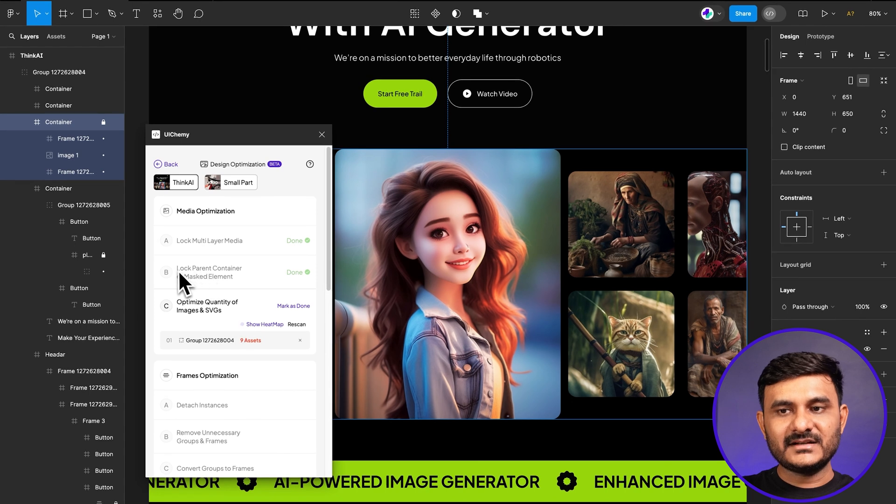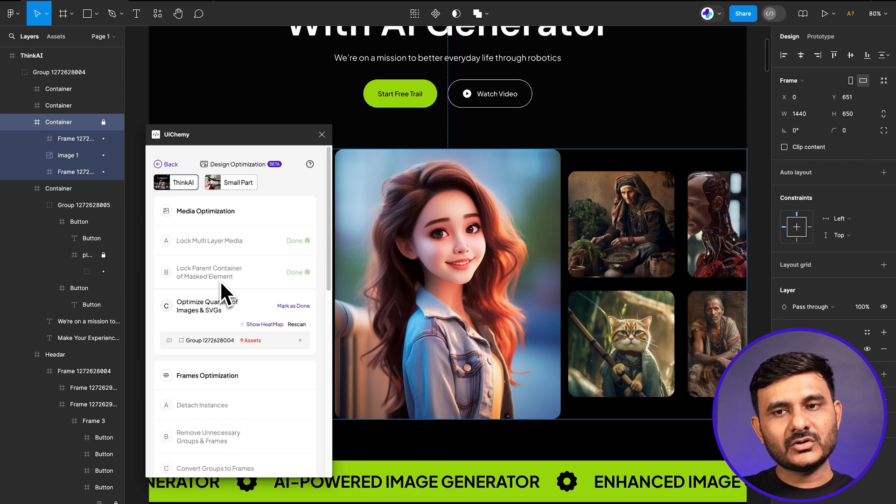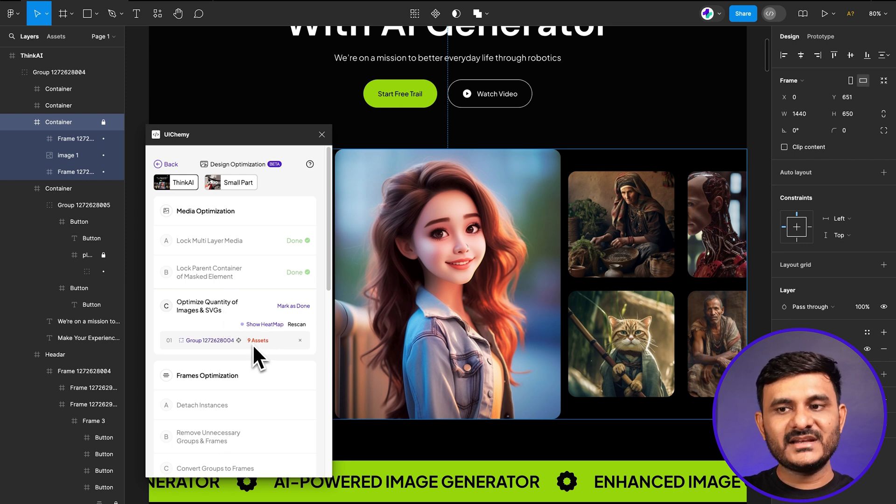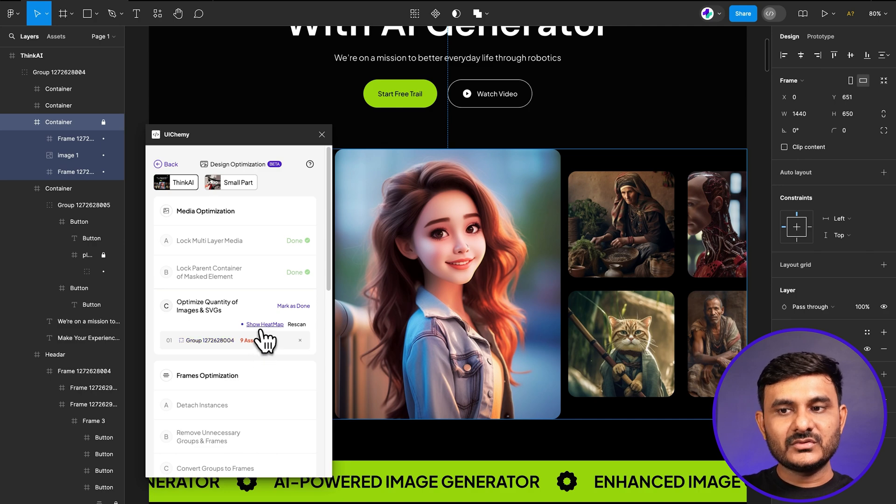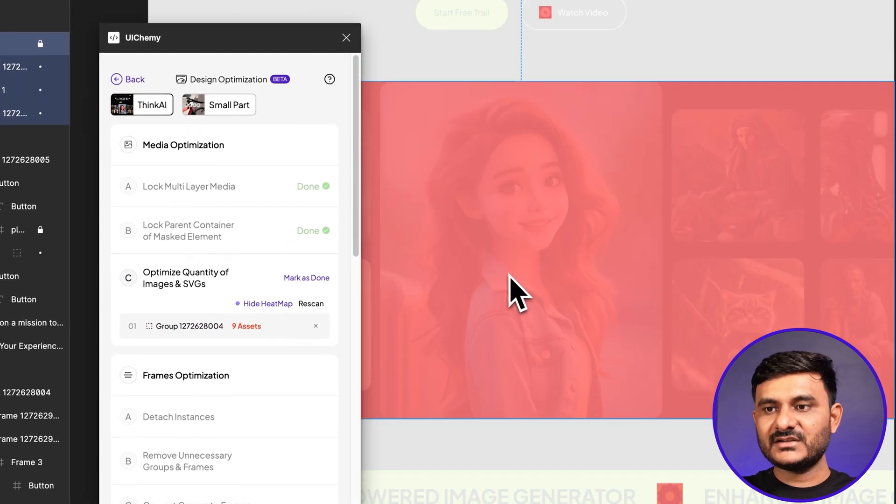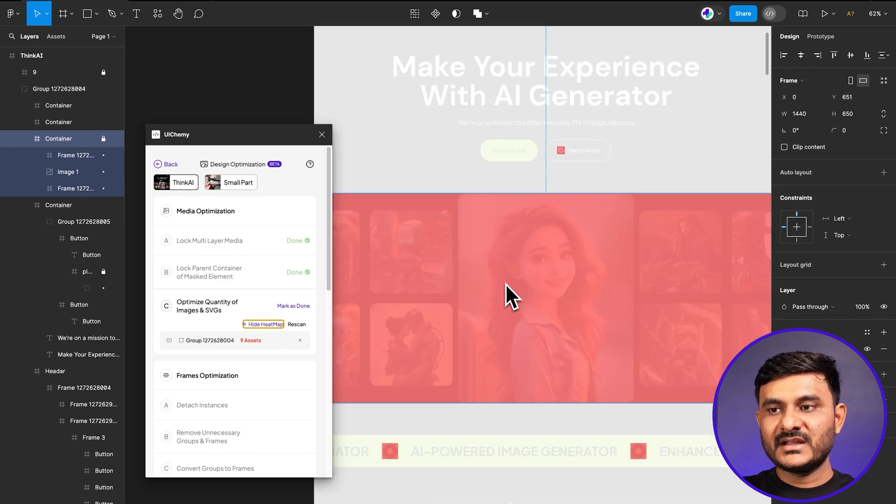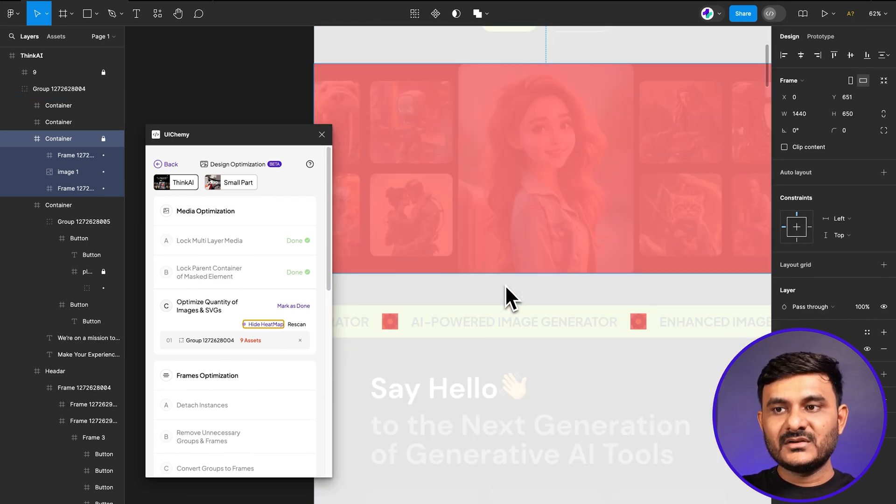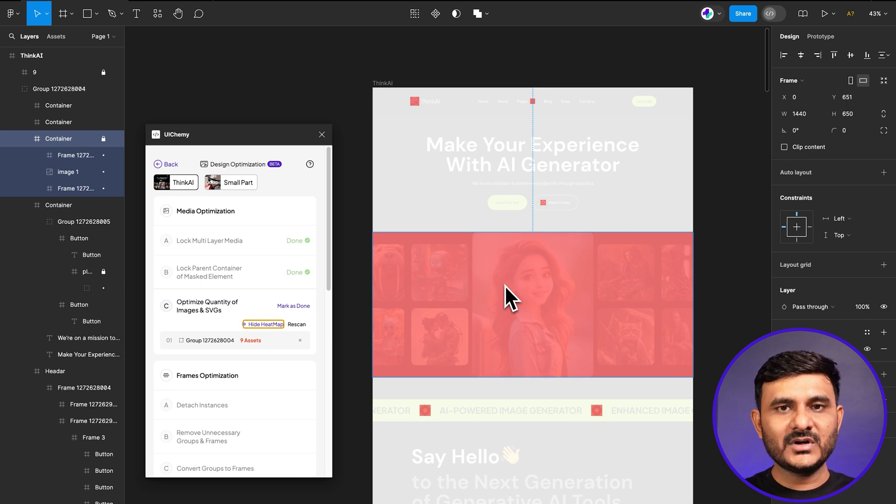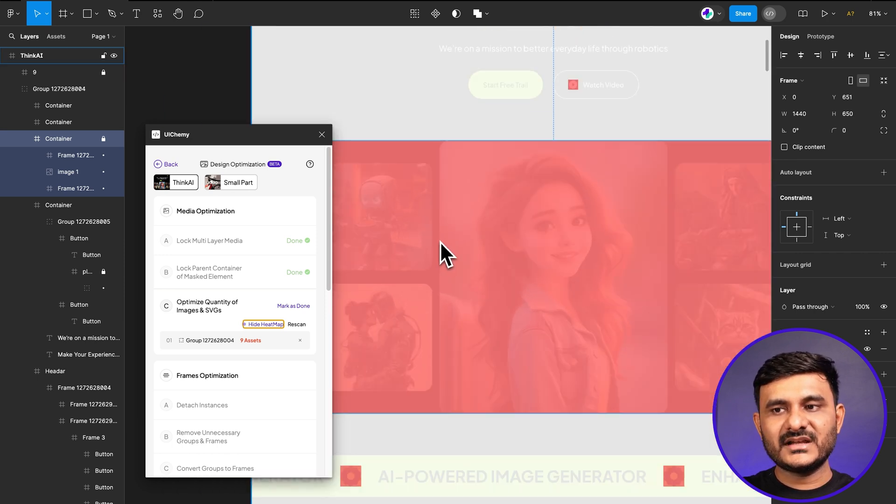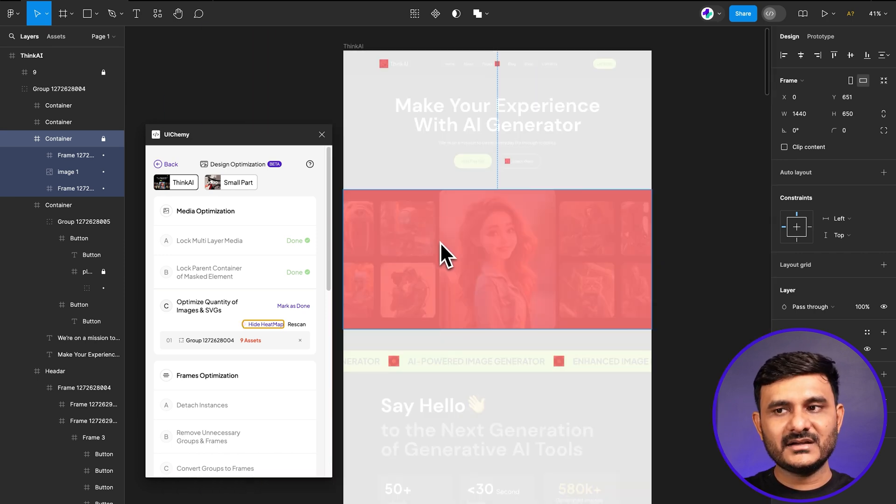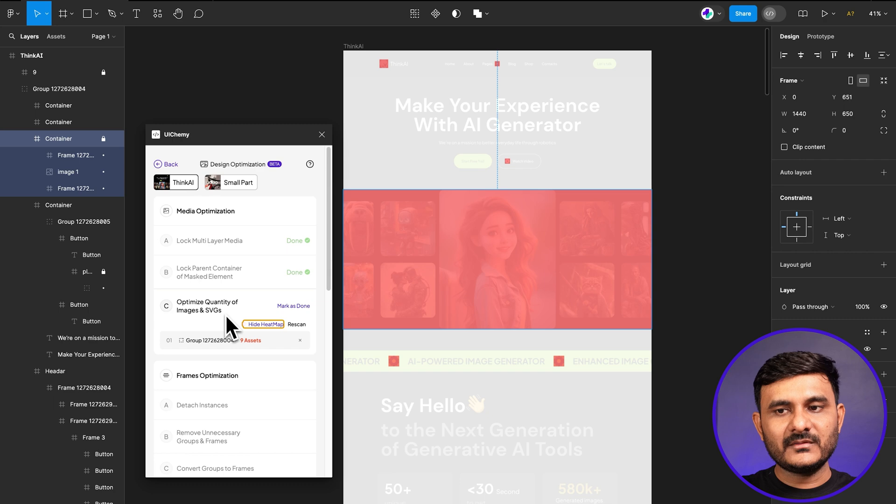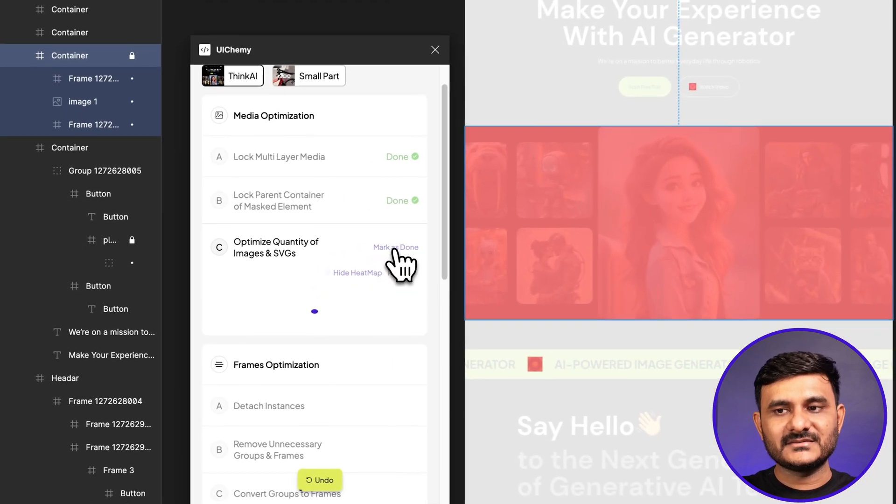The second option was lock parent container of mask element, but there wasn't any mistakes in that phase, so it automatically considered it done. Then there's a third option where you can see how many assets are in each frame of your design. We also have a heat map option. Using that, you can see how many images have been used and in which area those images are used. With this, you'll easily find lots of multi-layer images. If you've forgotten to lock those multi-layer images, you'll see a dark red over here that gives you an idea there are lots of images out there and you might need to lock that. Let's click mark as done.